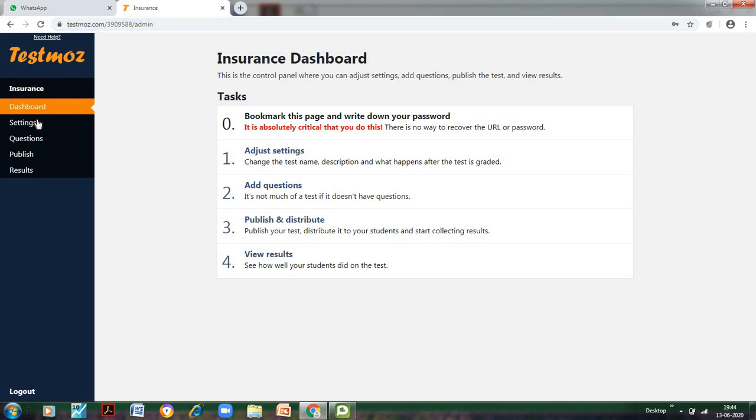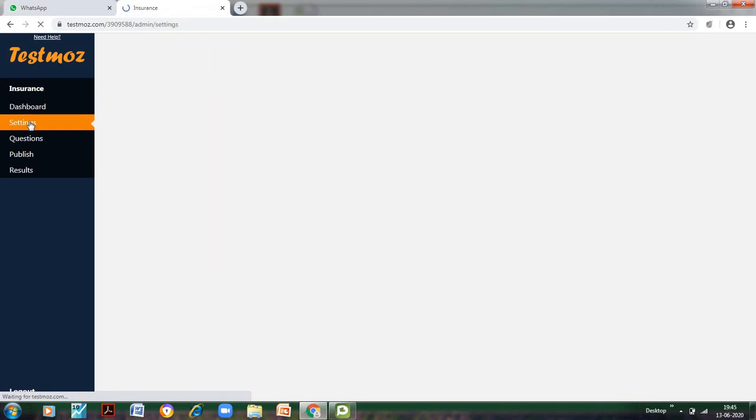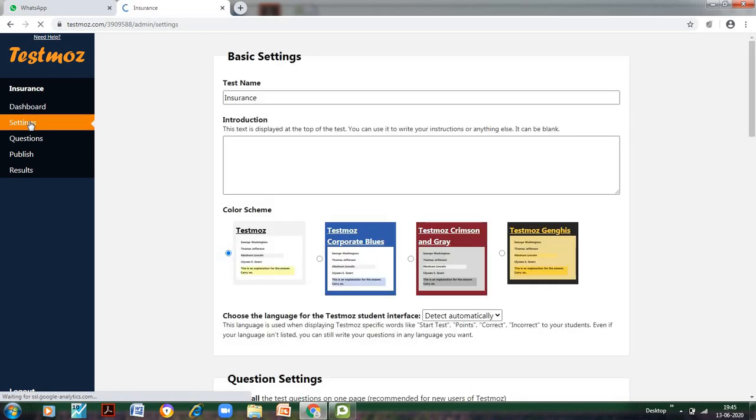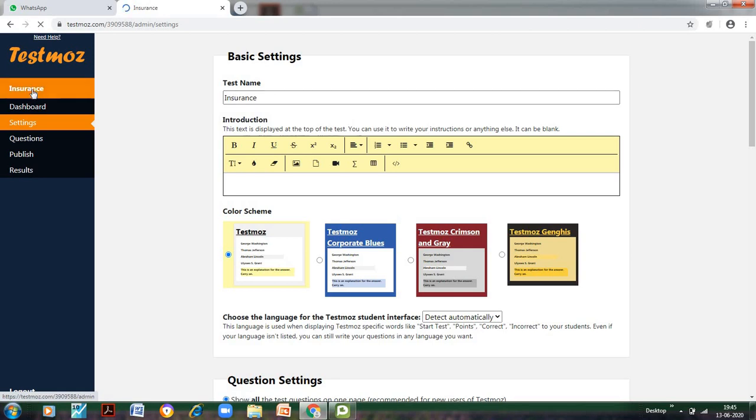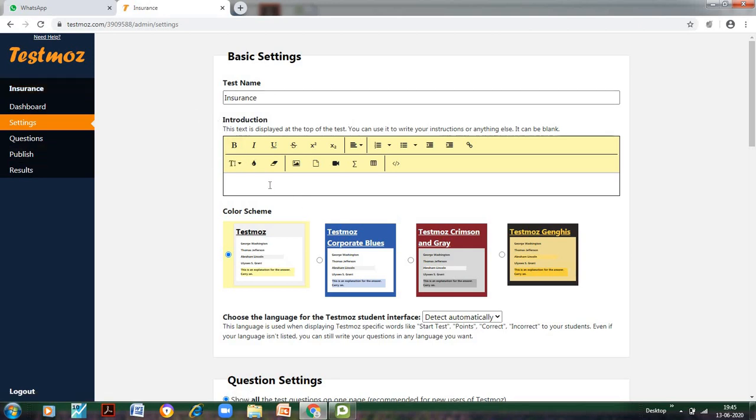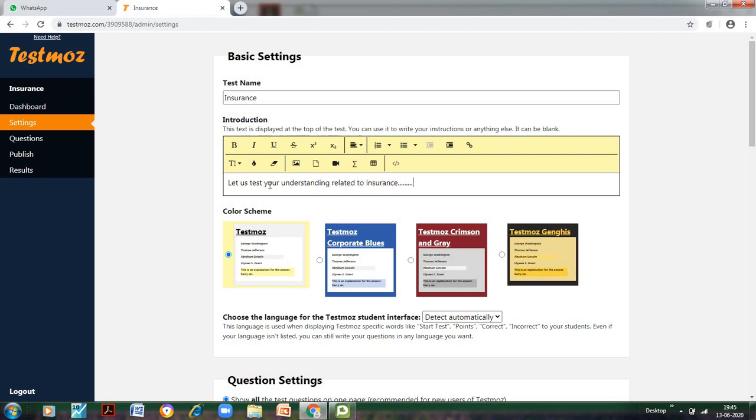Now after this, we go to the next thing which is Settings. In the settings, the test name is already here and you can also see that the test name is insurance. In the introduction, if you want to tell the students something related to the test, let us write: 'Let us test your understanding related to insurance.' So this is something which I want to tell my students.